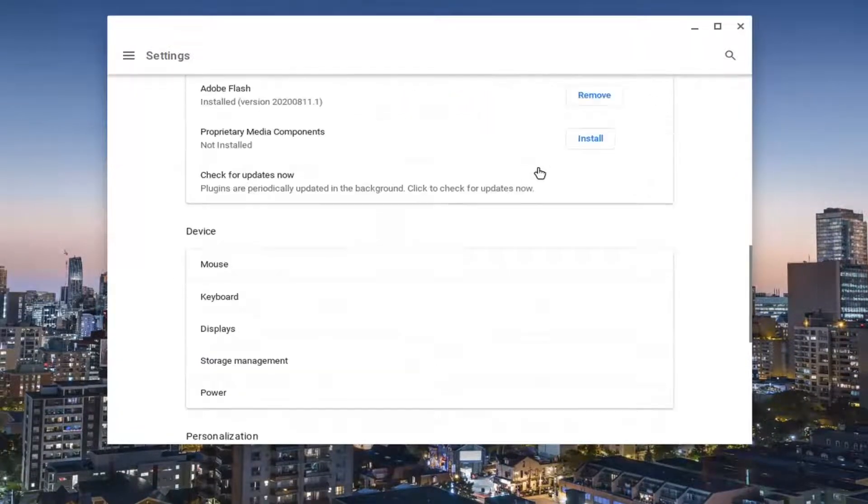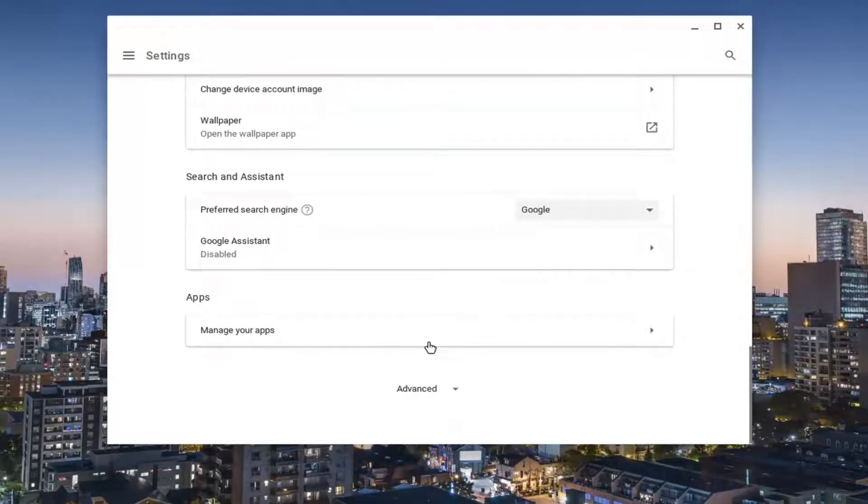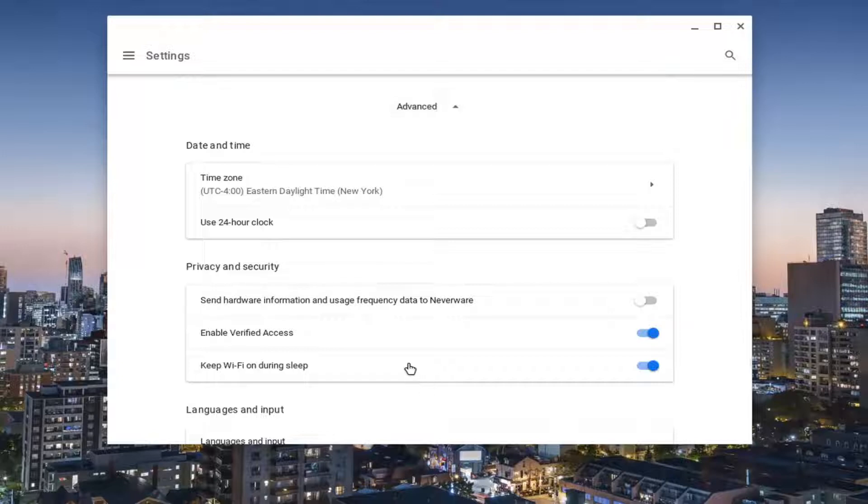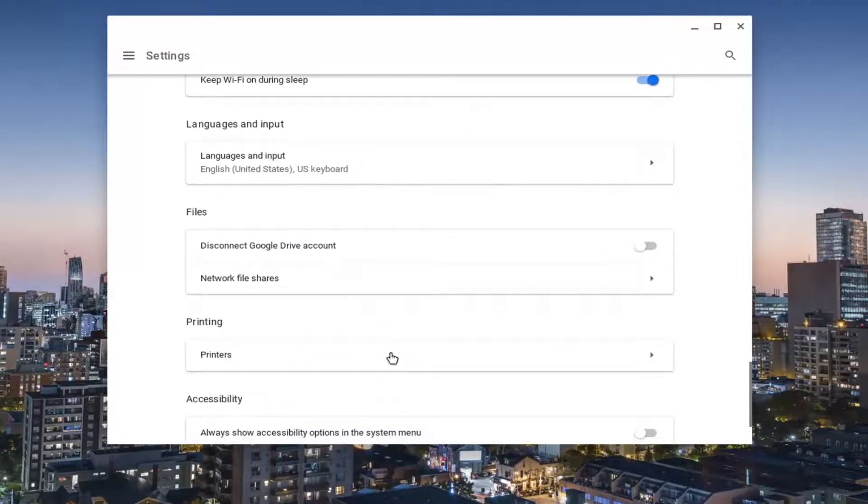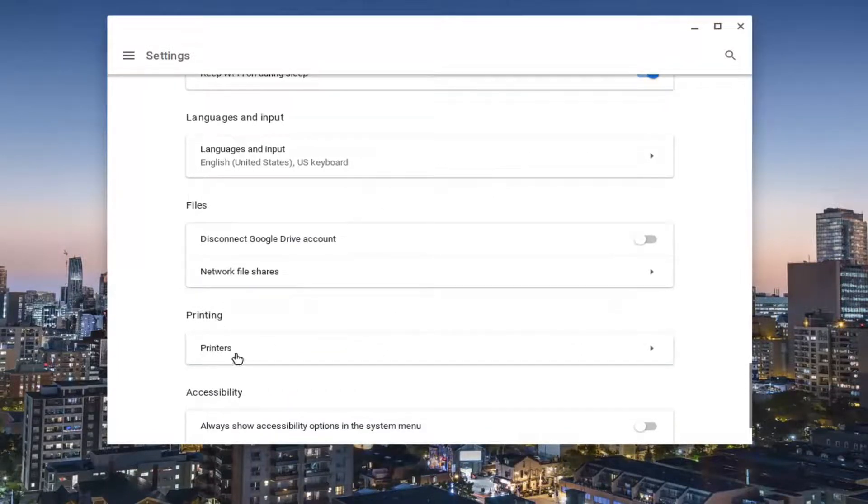You want to scroll down all the way on this page to the bottom and then select advanced. Scroll down again underneath printing and then select printers.